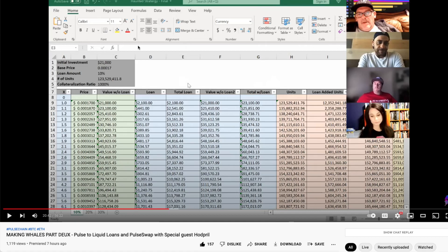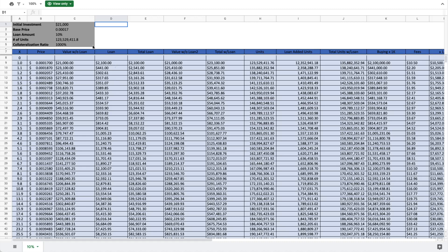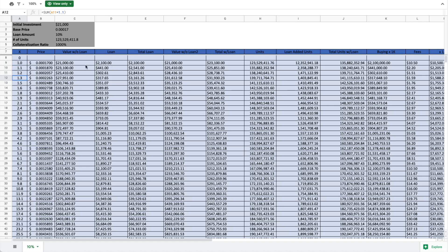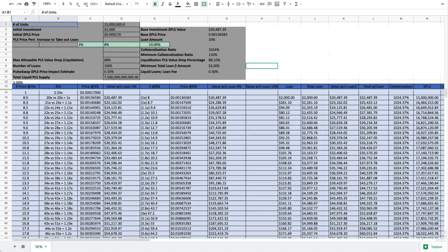Here is the original spreadsheet and here's the actual spreadsheet. What they do is basically take your investment, they take a base price to start out at, and then they make a new loan every 10% increase in value. They create a new loan, or they take out more from the original collateralized loan.